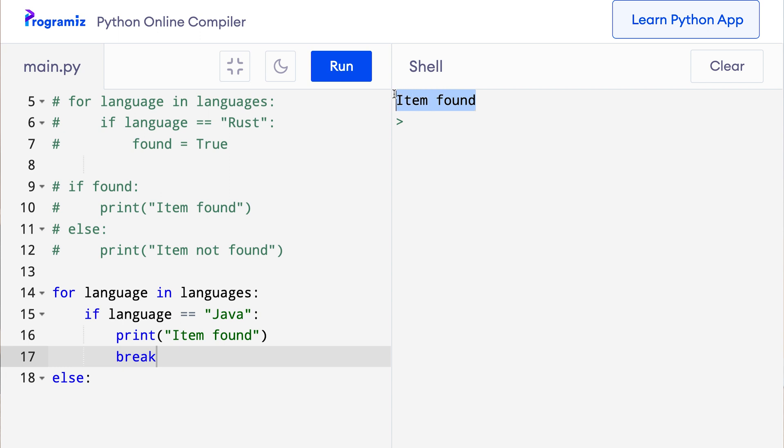This code works if the item is not found in the list as well. It is because the break statement is not executed in such scenarios, and only the else clause gets executed. Let me modify this java to rust again, just like before.